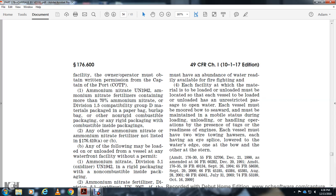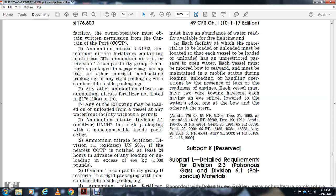Part K reserved. Part L: Detailed requirements for Division 2.3 poison gases and Division 6.1 poison materials.